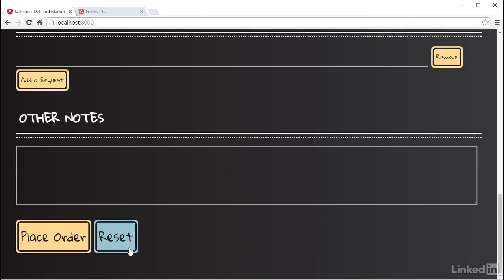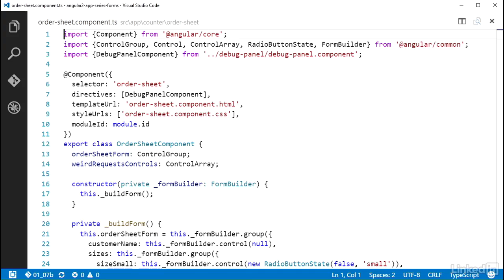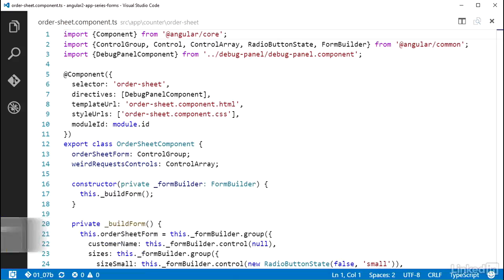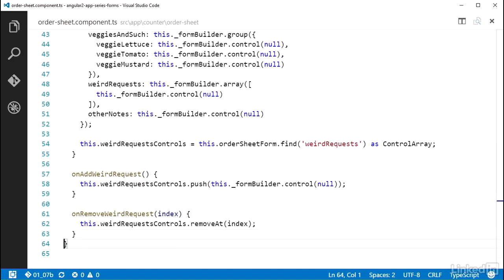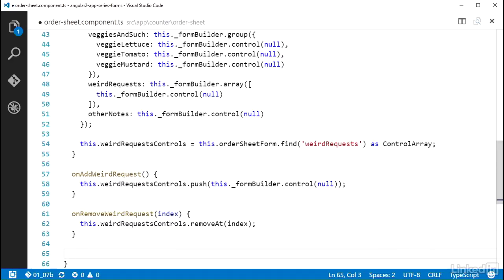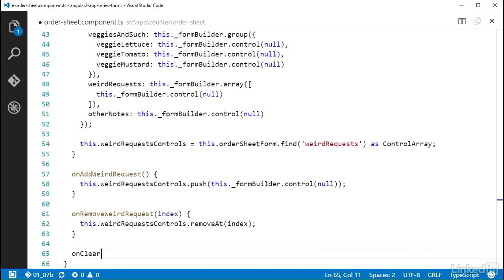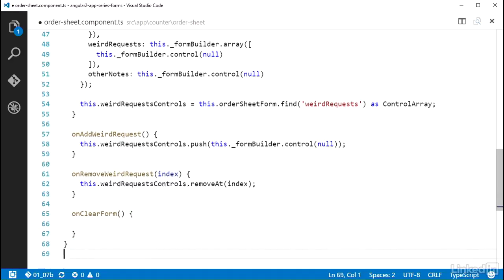I already have a method that builds the form and includes the default states. So back in the code, I can add a public method in the OrderSheetComponent class named OnClearForm that I will be able to wire up in the template to the Reset button.